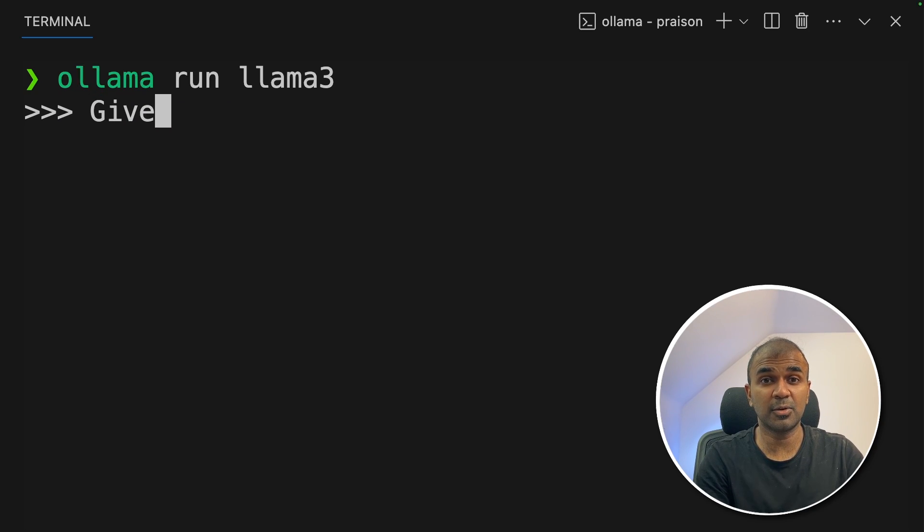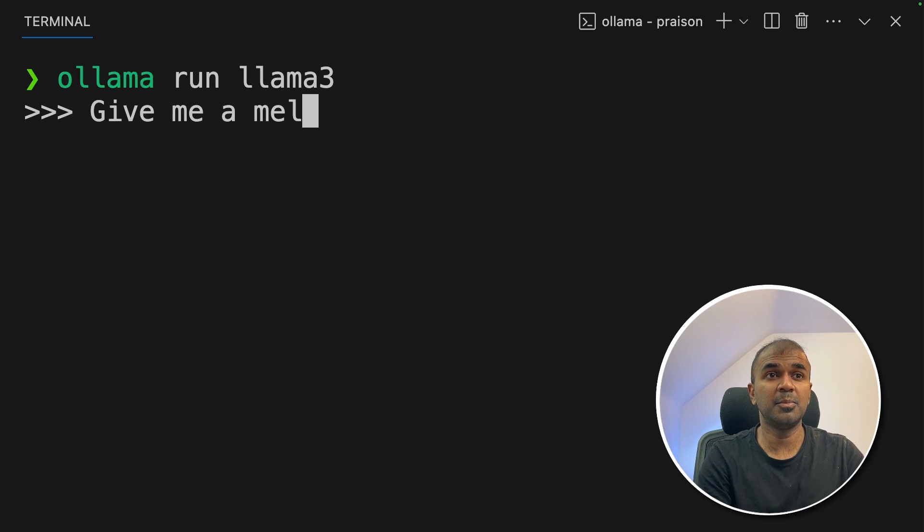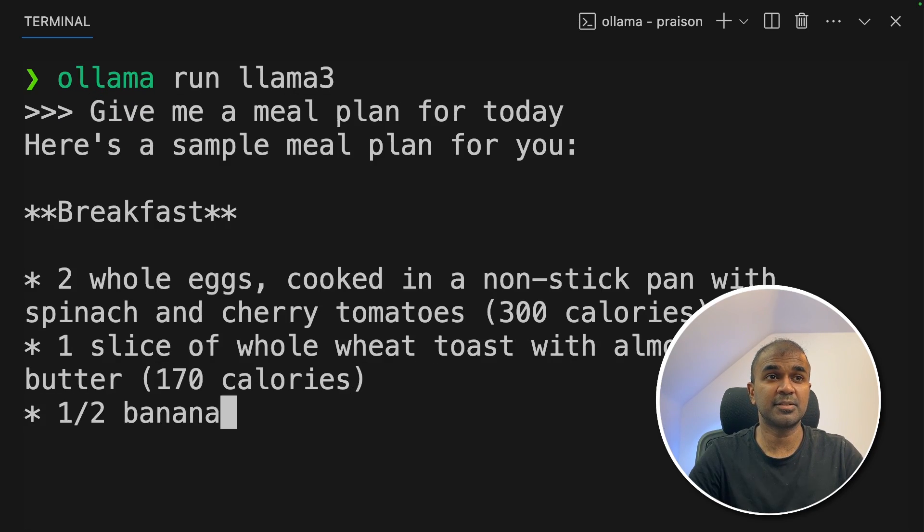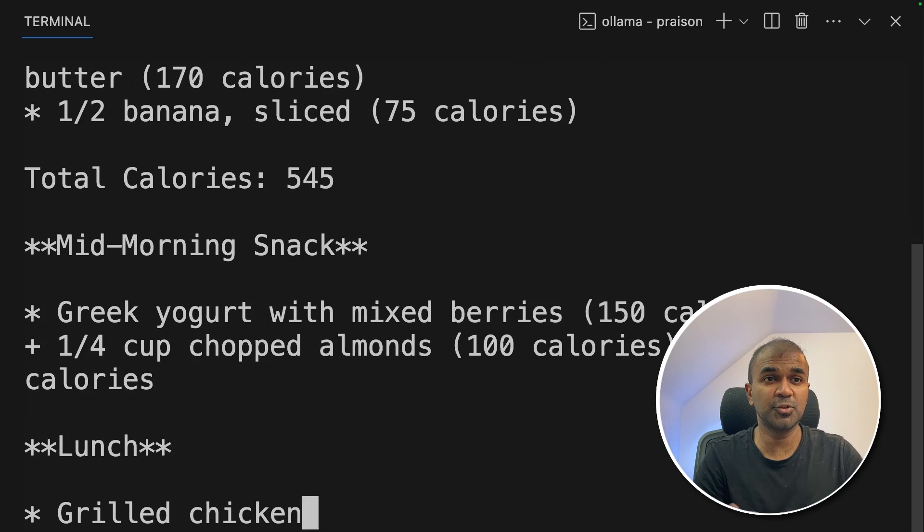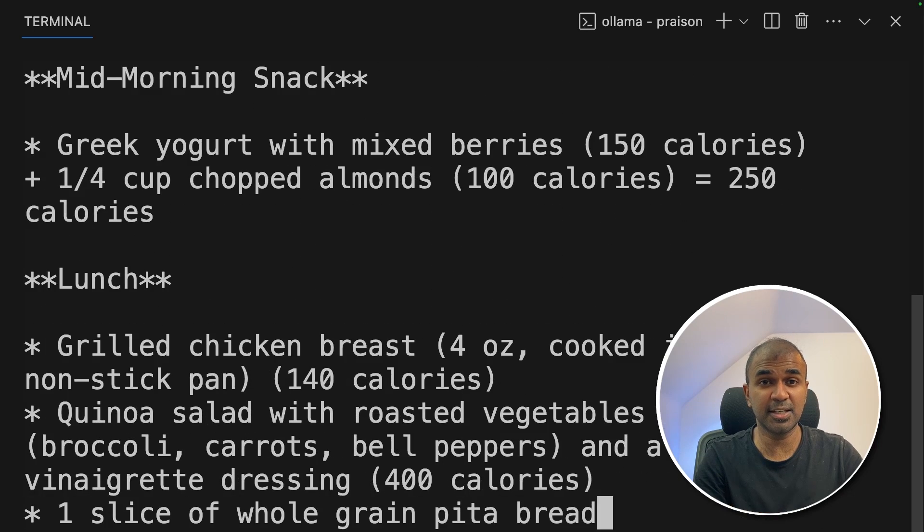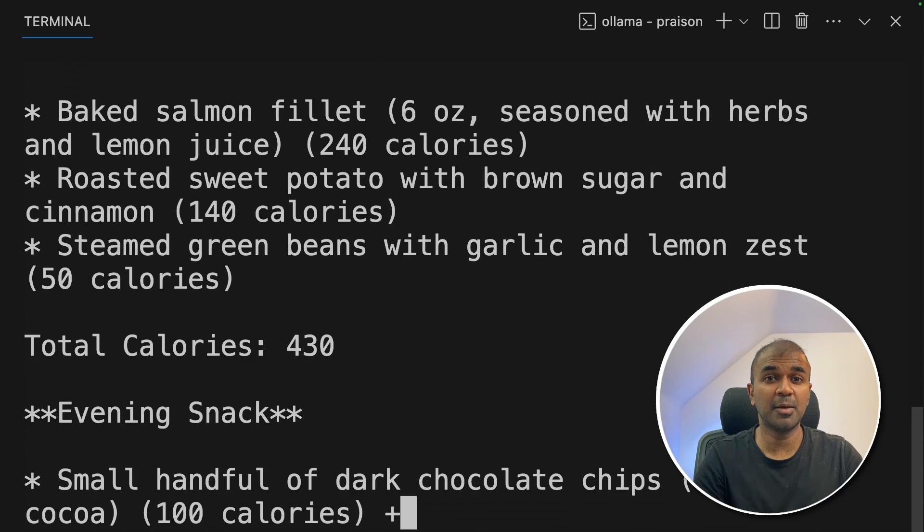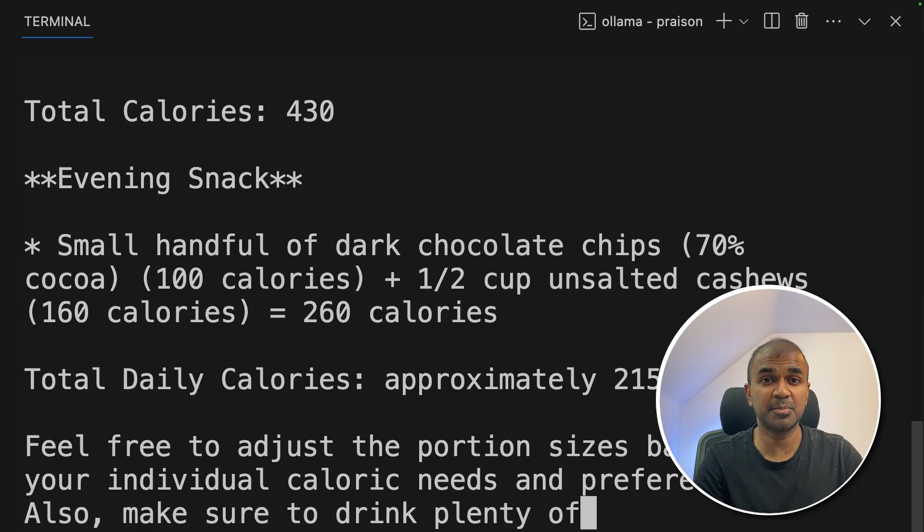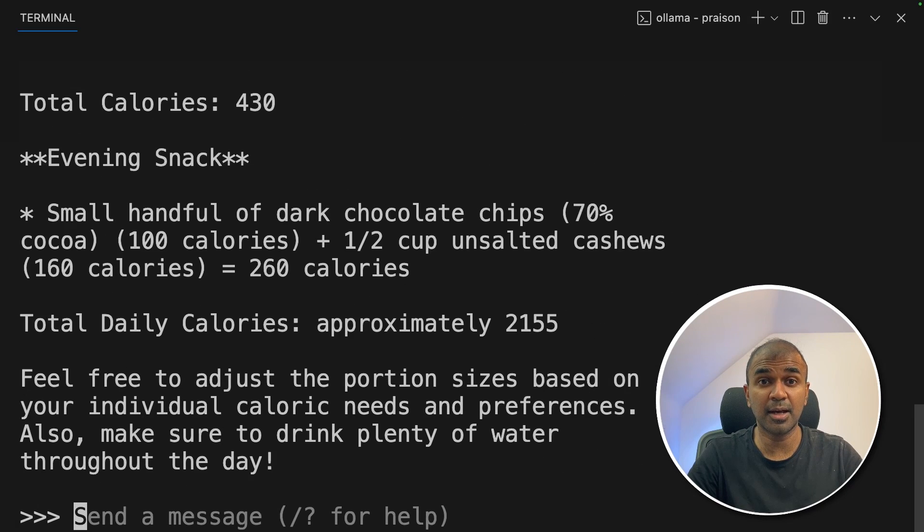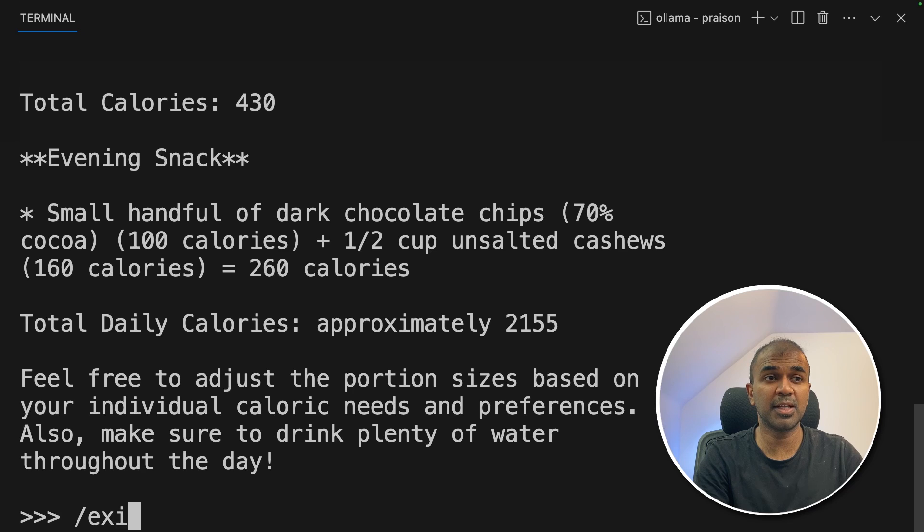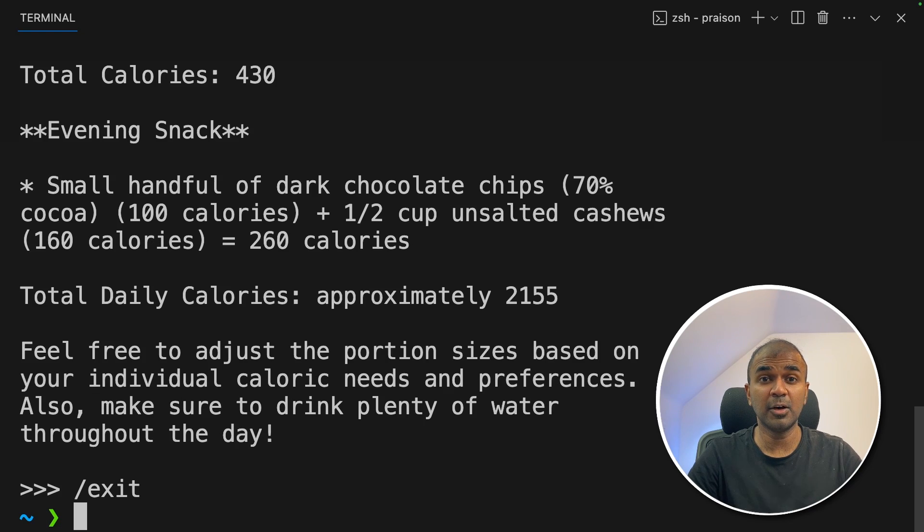Now I can ask any question. Give me a meal plan for today. And it's very fast, super fast, as you can see in the screen. I'm really impressed by the speed. And I am using Mac M2. So now I'm going to exit this.